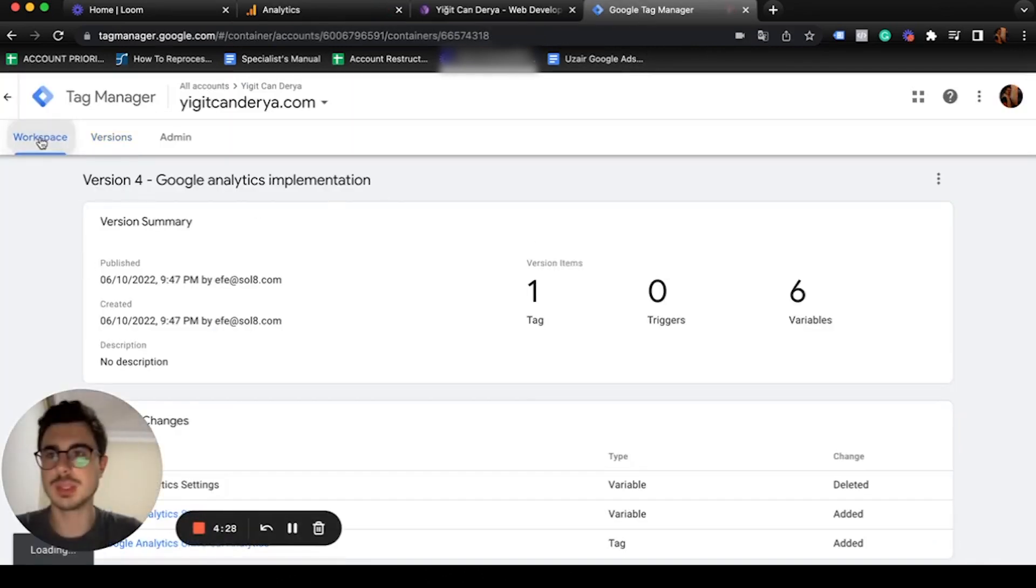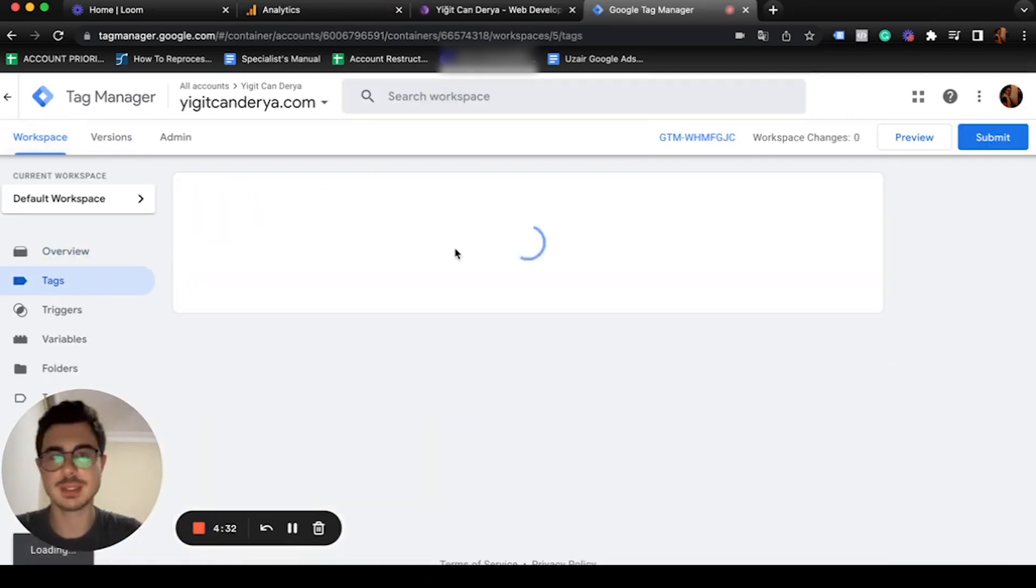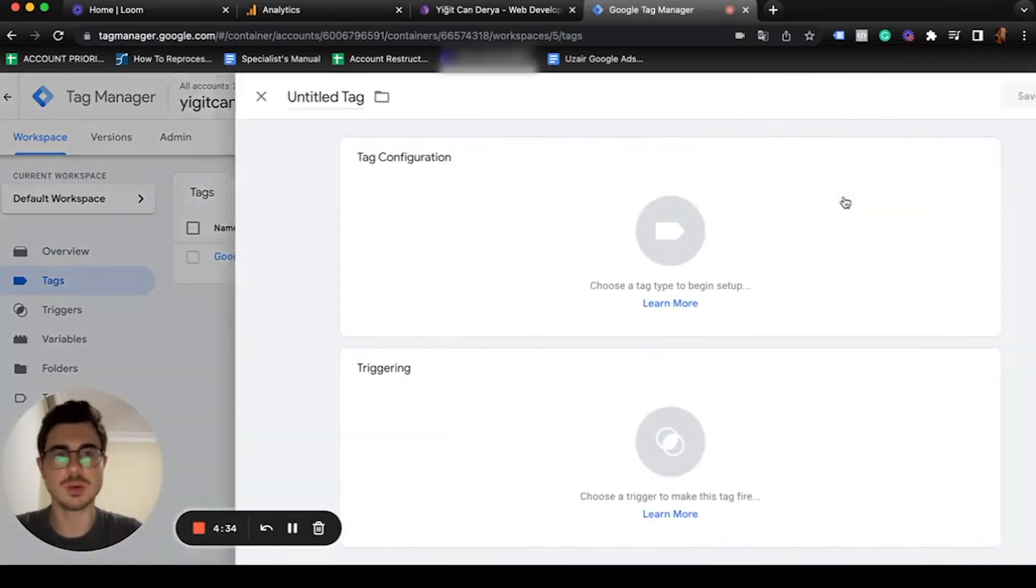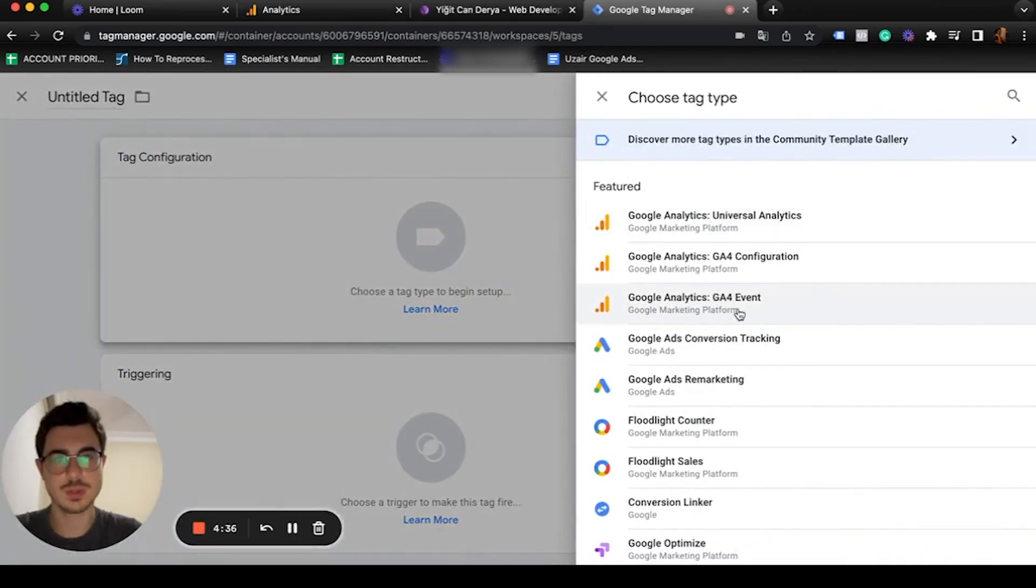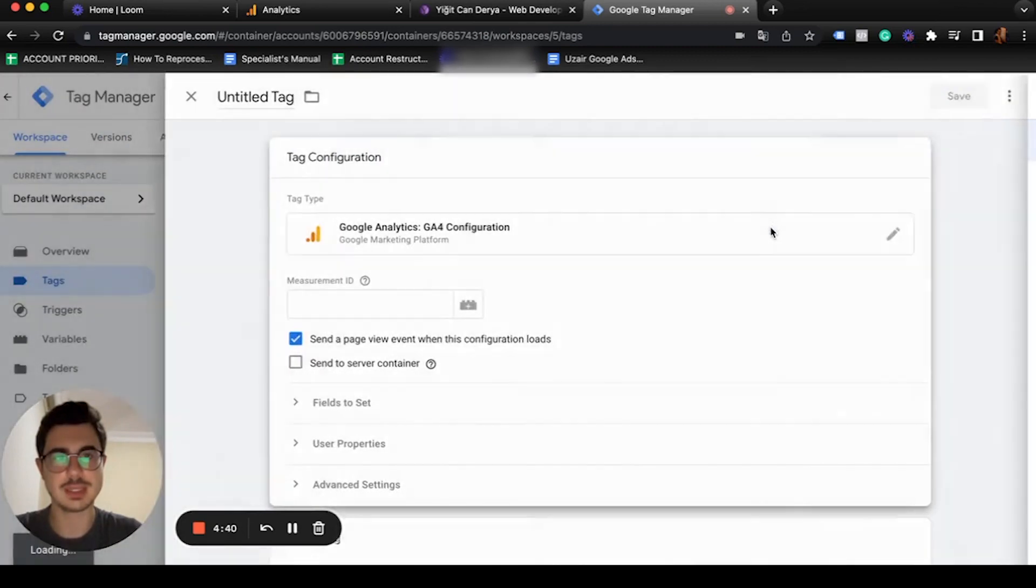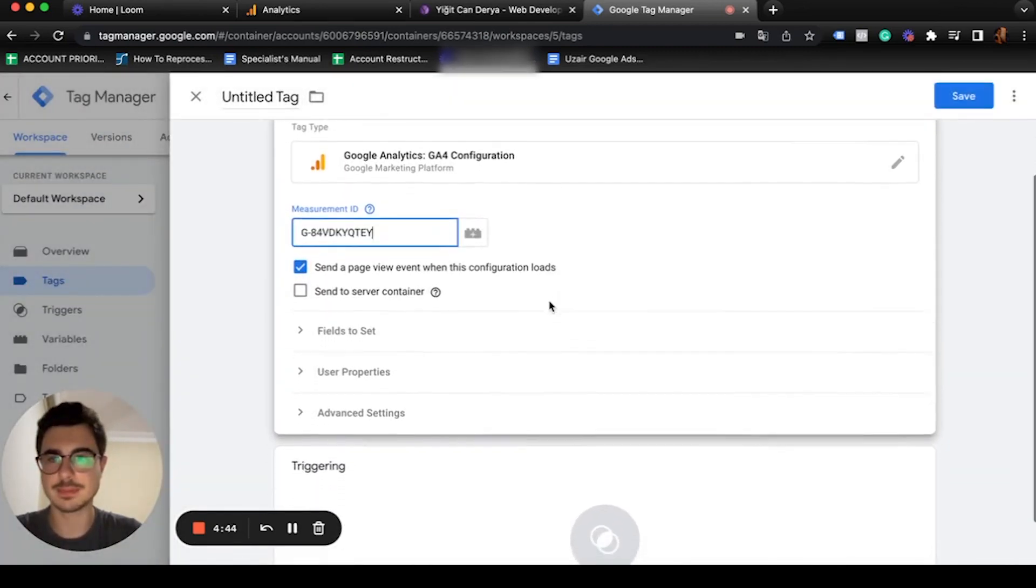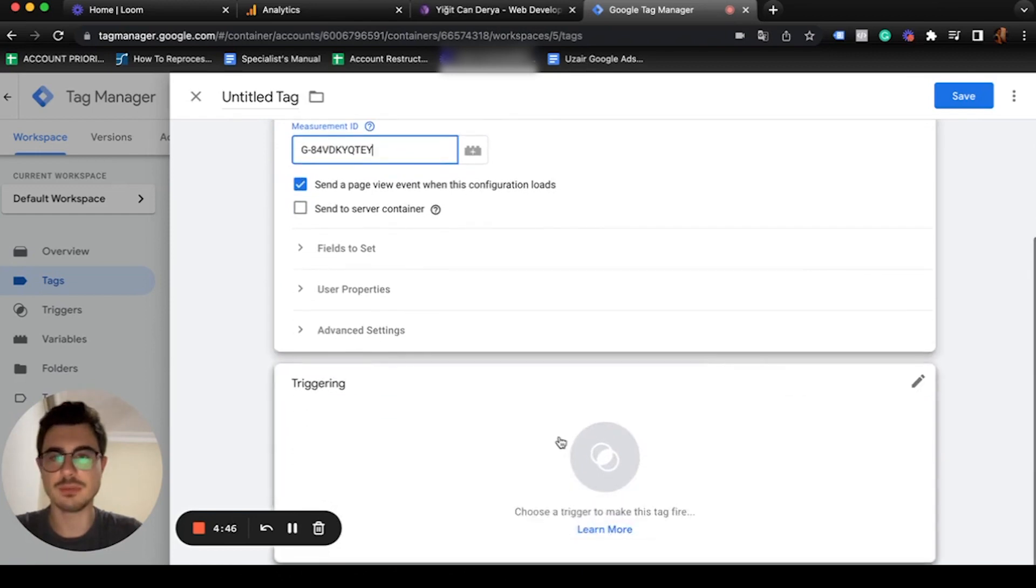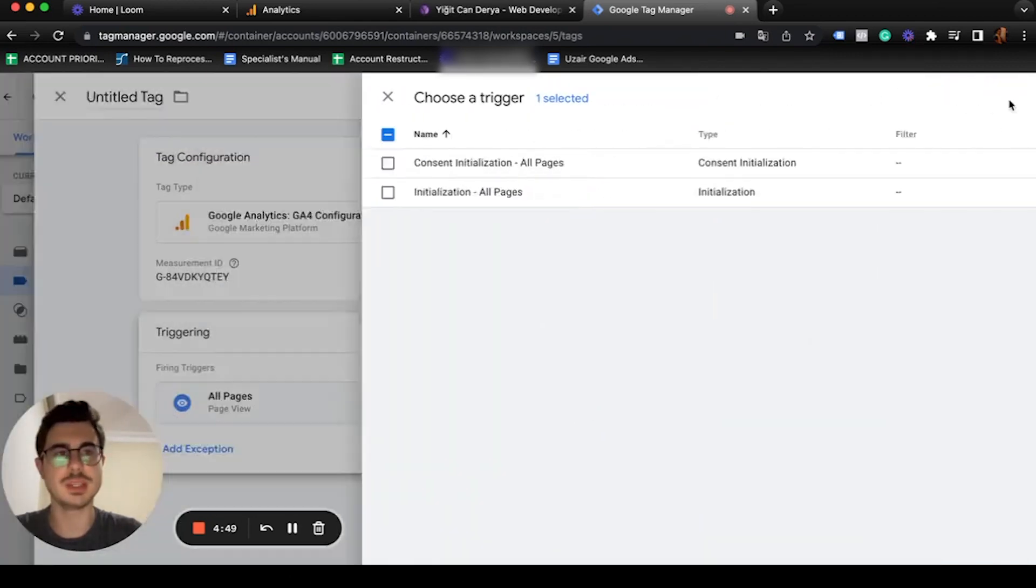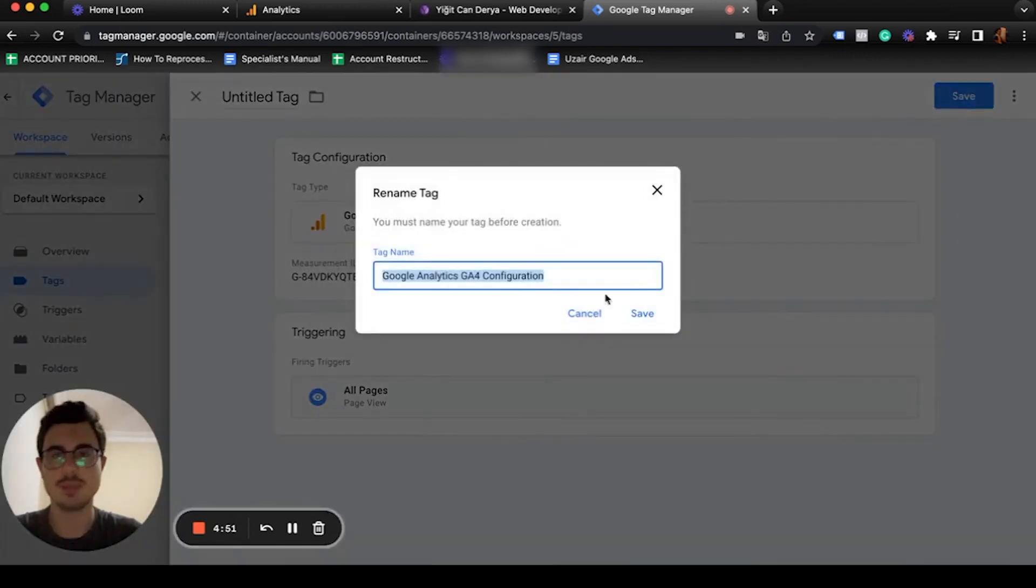Let's go back to Google Tag Manager, workspace, tags. We're going to click on new. For this, I'm going to select the GA4 configuration, paste it. Then for trigger, we're going to choose all pages. Save.